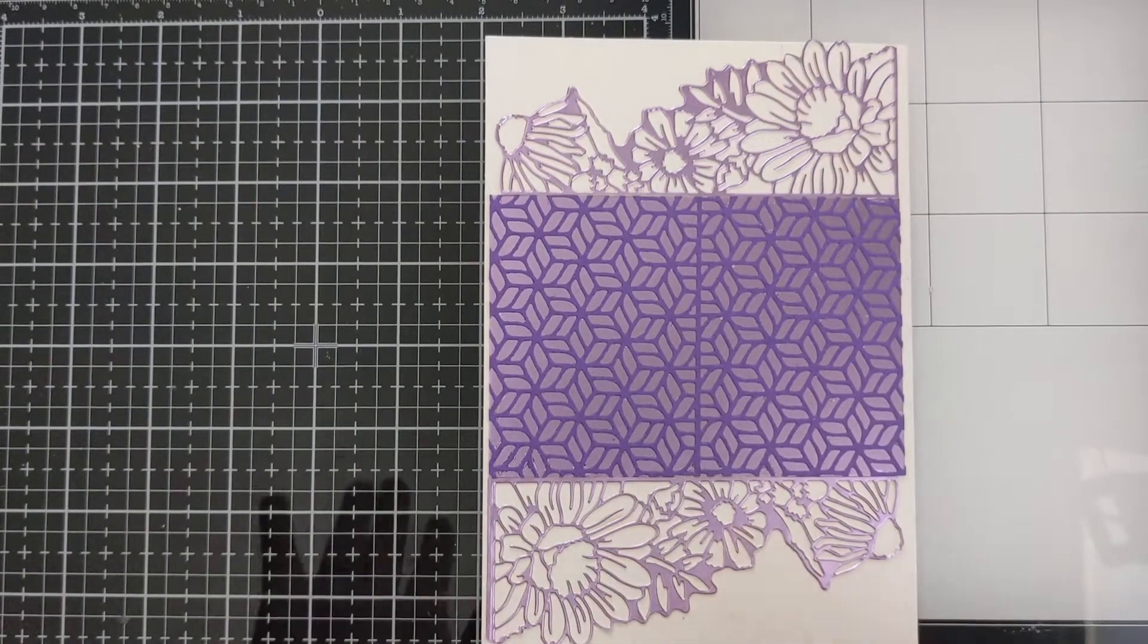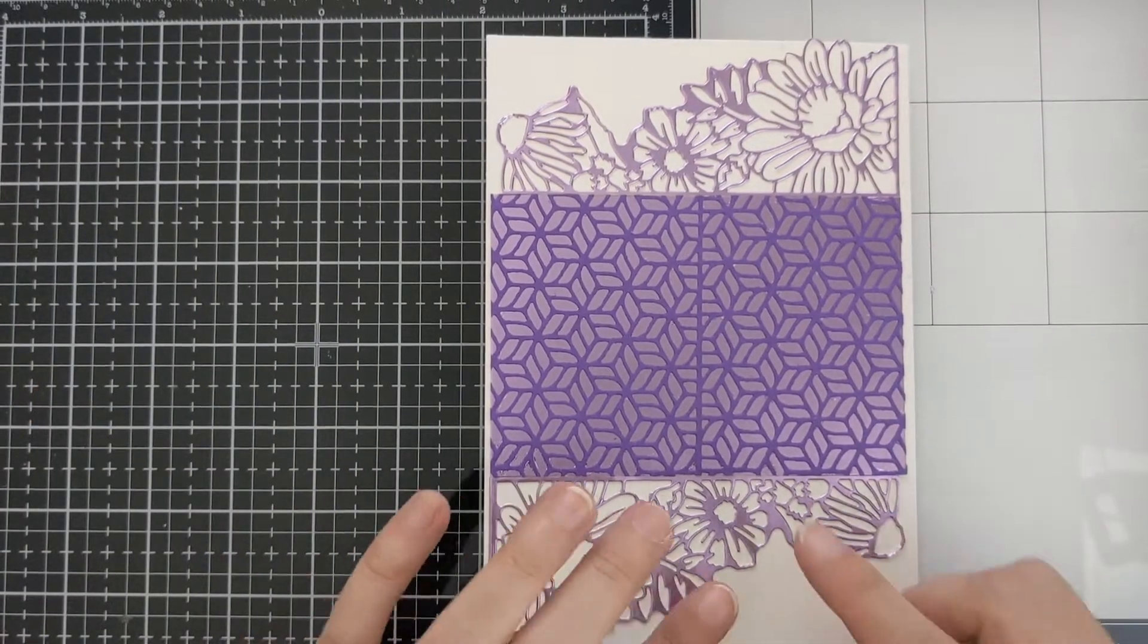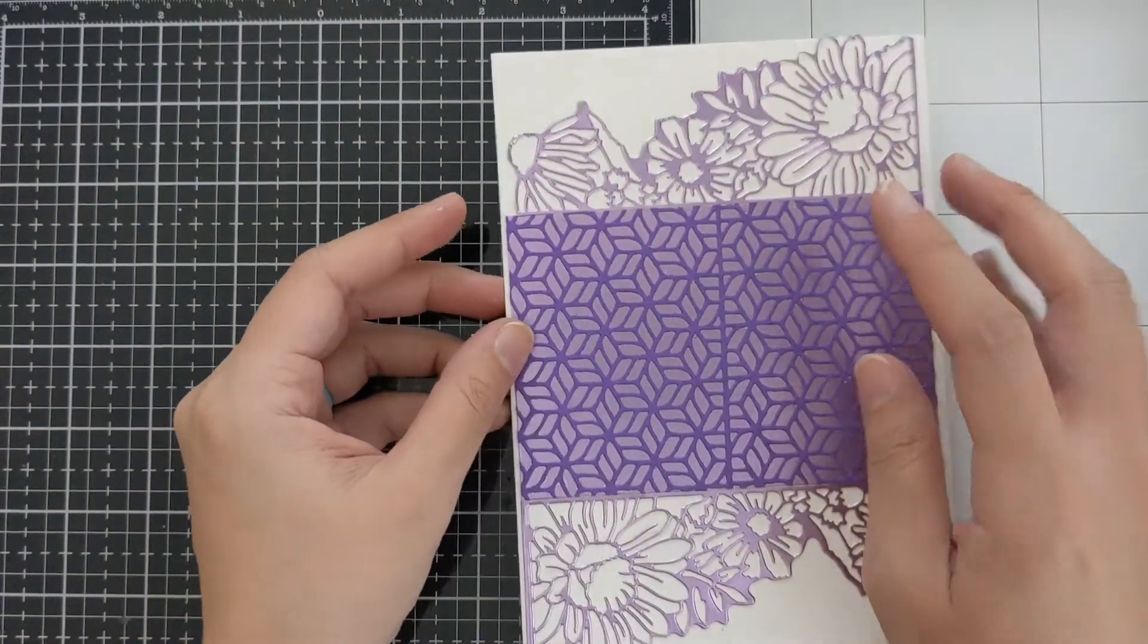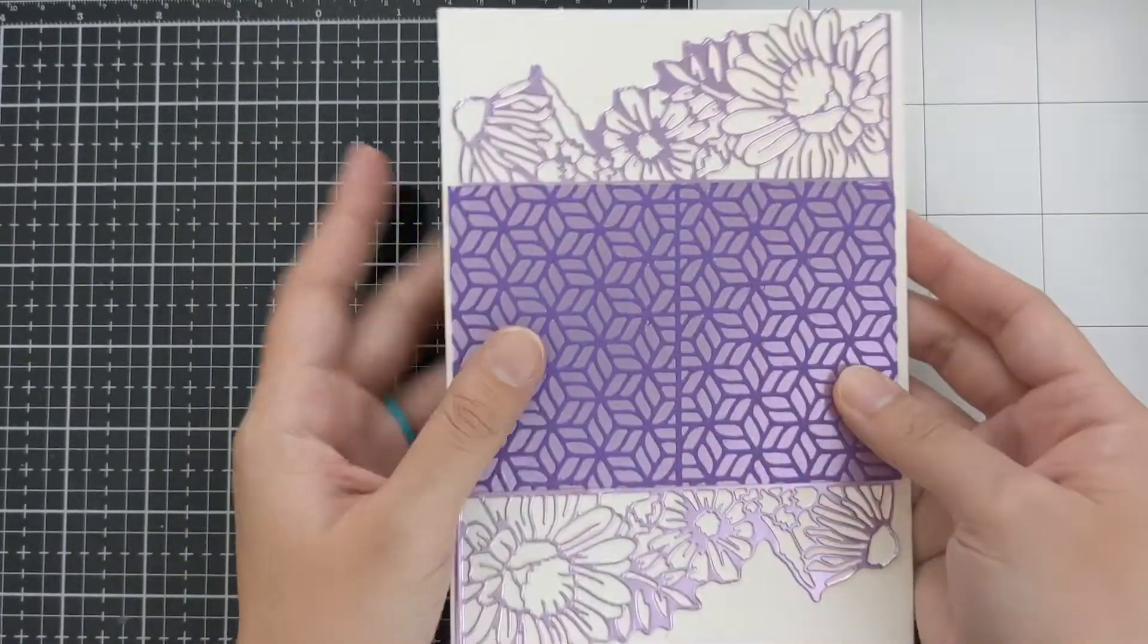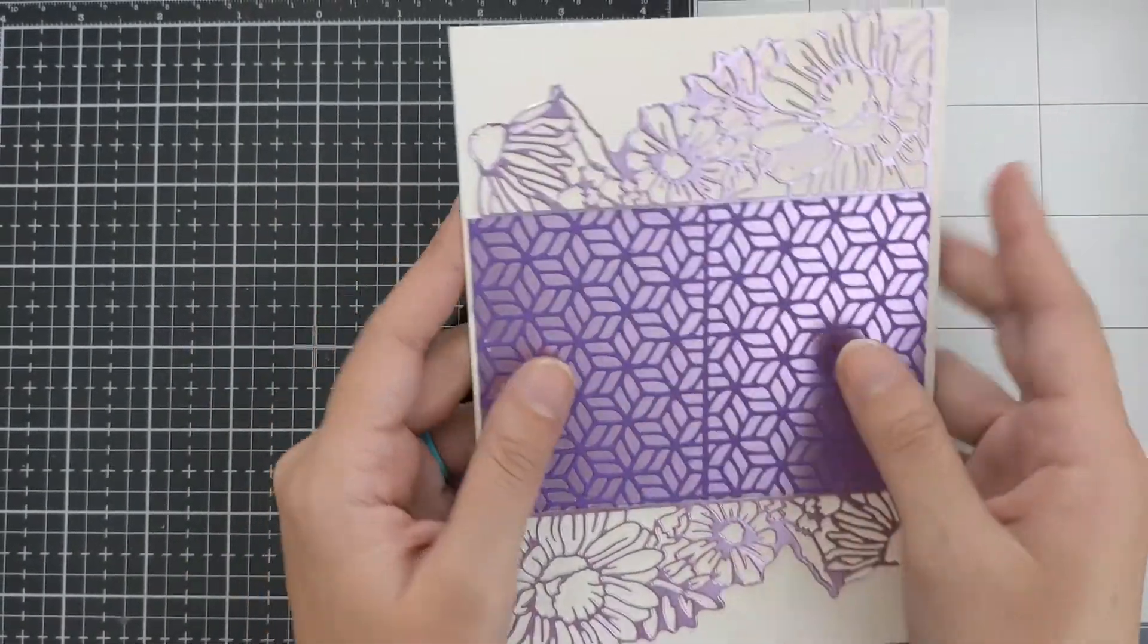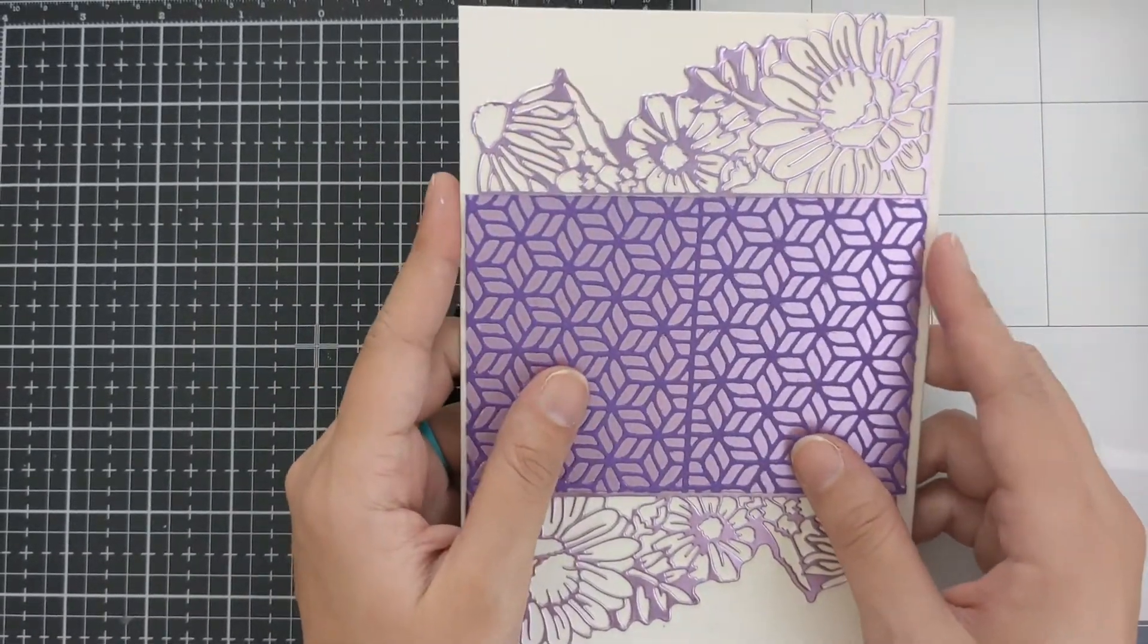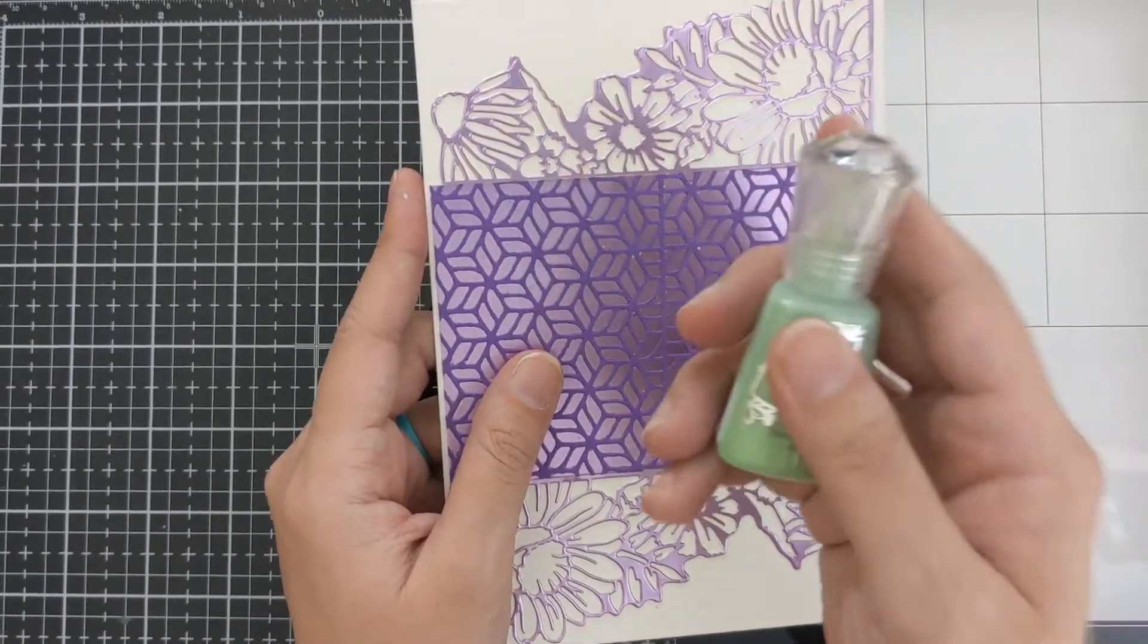And then from here you can go ahead and add some sentiments, different decorations on there. You can even add ribbon. What I'm going to do though, I'm going to go ahead and show you the shimmer powder.